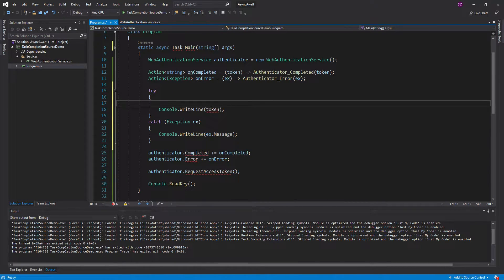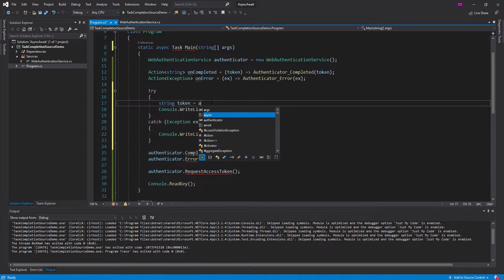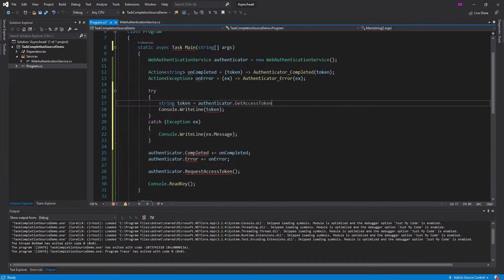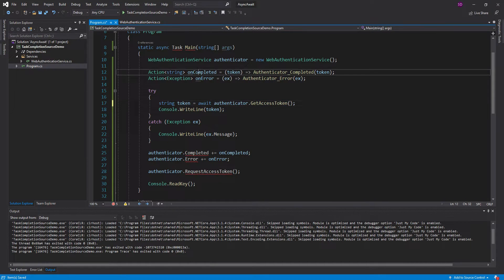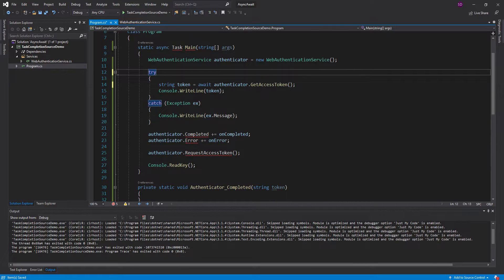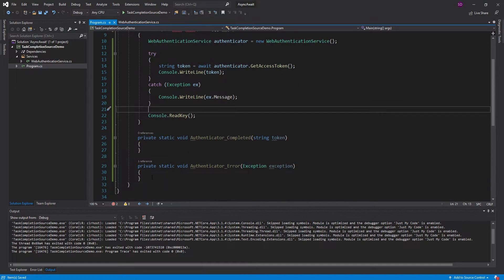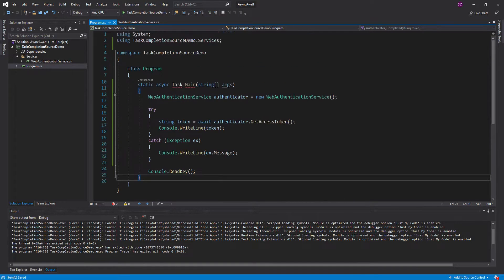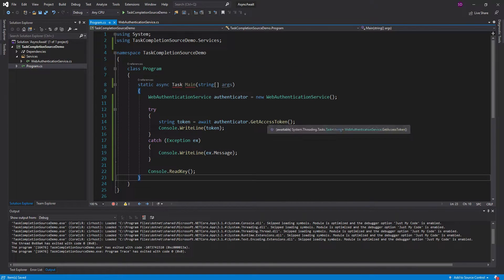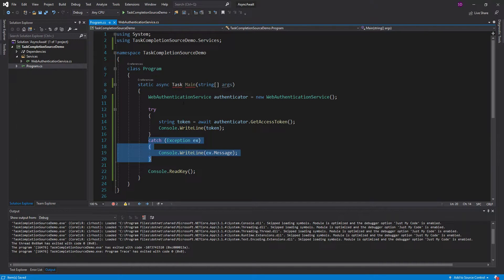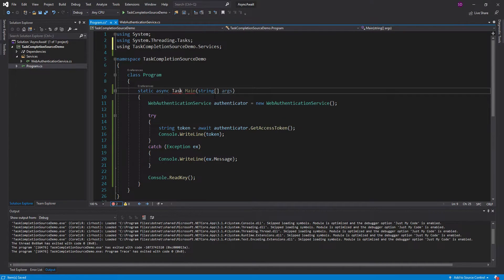So let's get the token as well. We're going to get it from our authenticator's get access token method. And then we simply await that, and we can get rid of all of these callbacks. And there we go — as you can see, this is already so much cleaner to deal with. We simply ask for the access token and get it, or we catch an exception. Let's go ahead and import task.